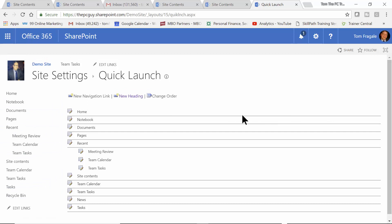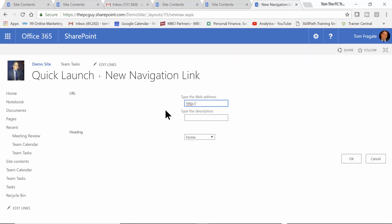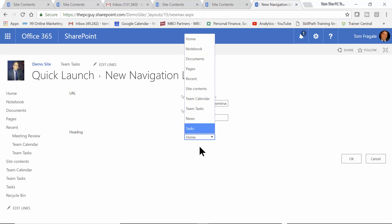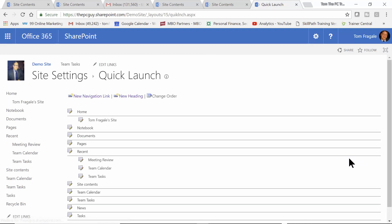Now, it doesn't have to be a SharePoint site. It could be any kind of website, really. So, if I pick on New Navigation Link, then in this case, I'll do www.freepcseminars.com. That's one of my homepages for my company. And I'll say, Tom Fregali's site. And now, see where it says Heading? You can now make that a sublisting into one of your headings over here. So, I'll pick on Home, for example. And we'll pick on OK. And notice now, Tom Fregali's site is now a subheading under Home.